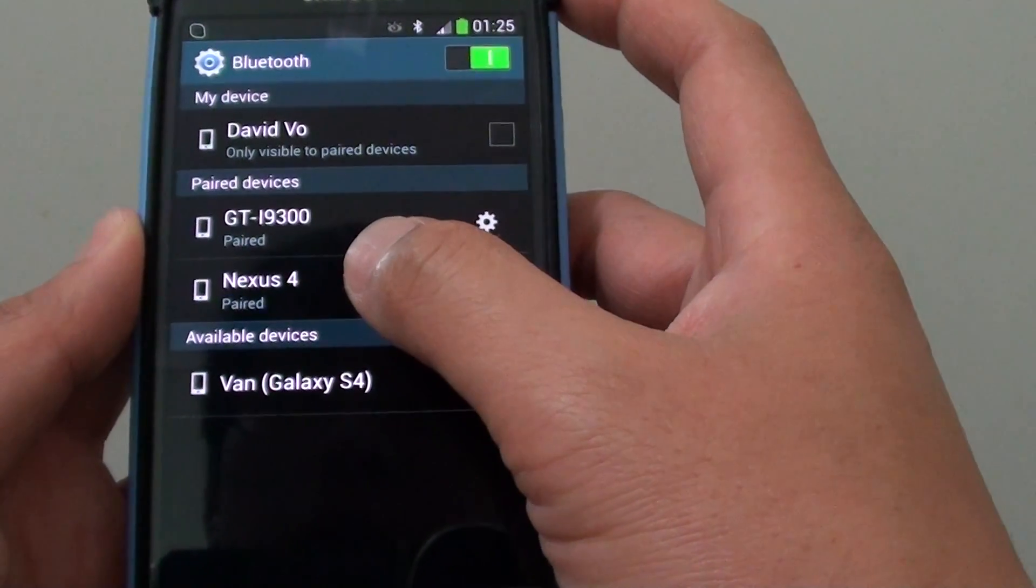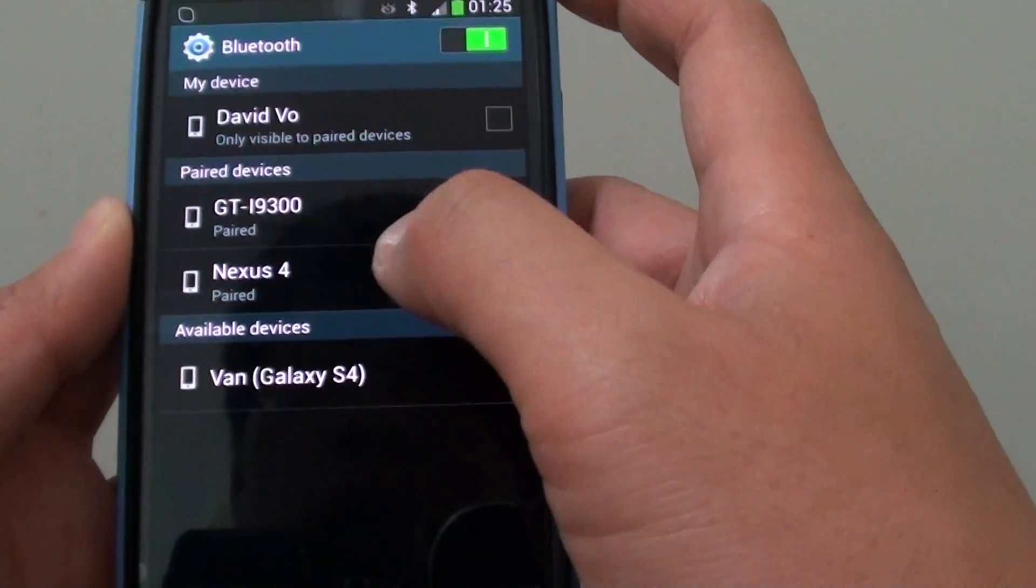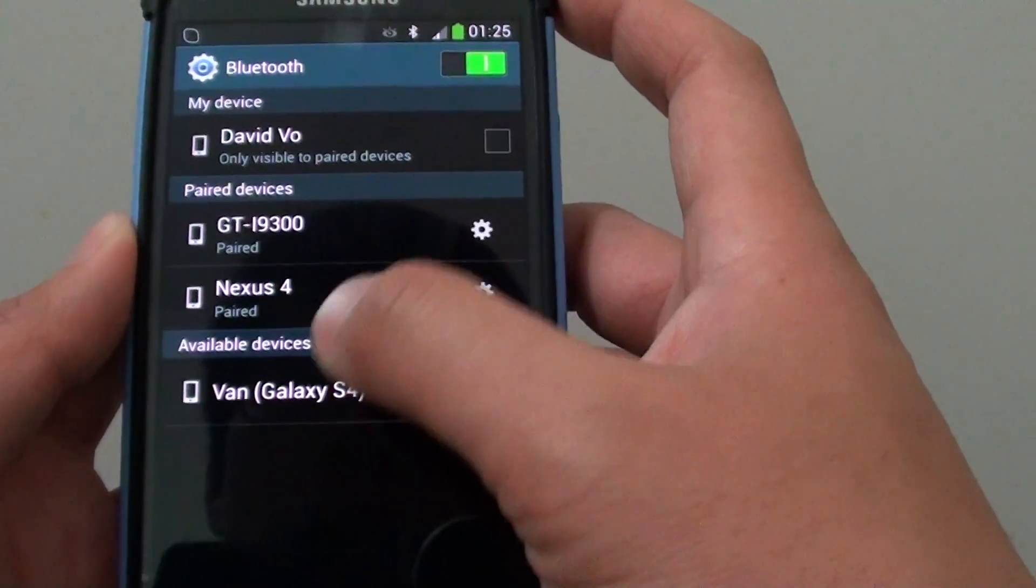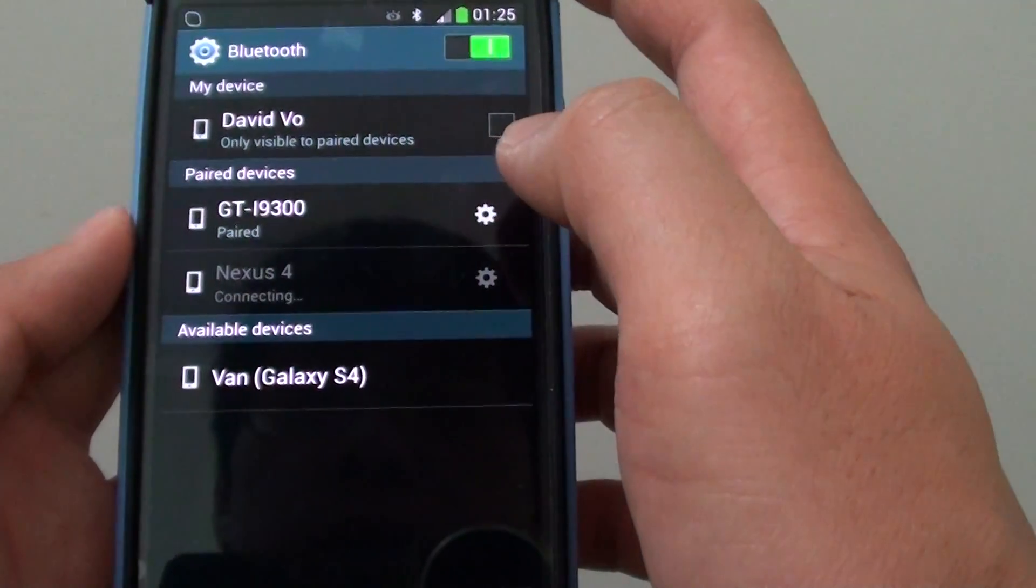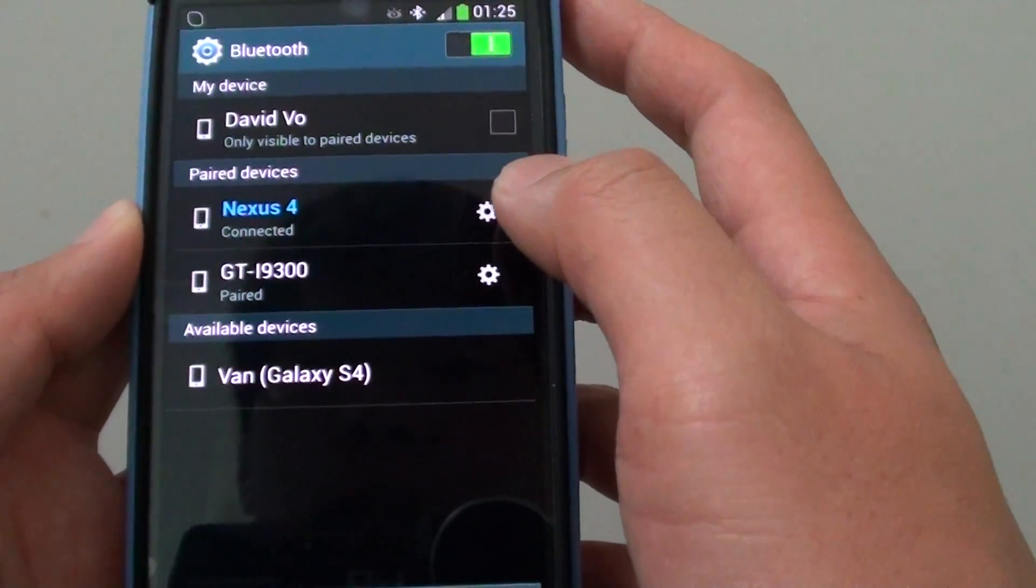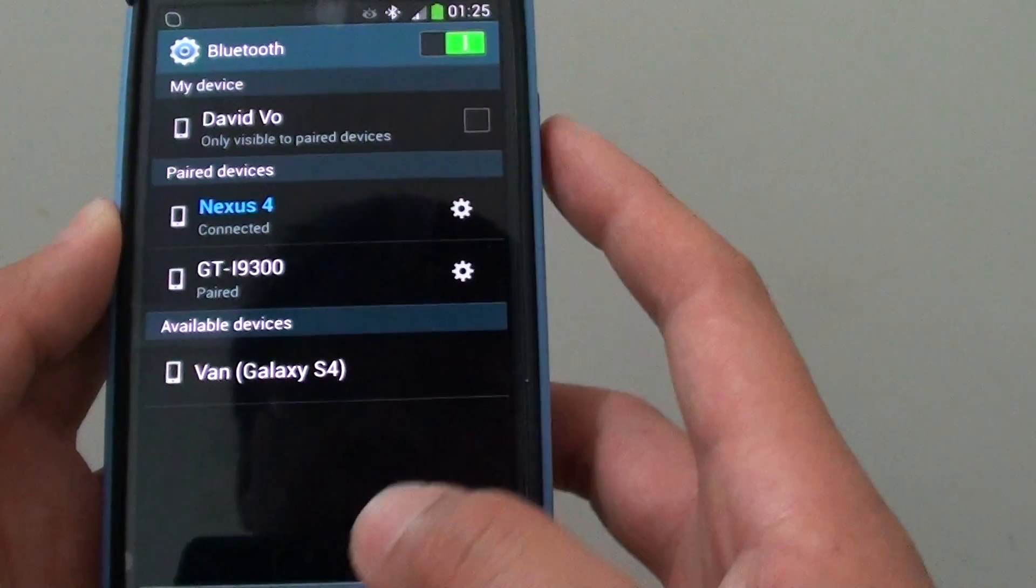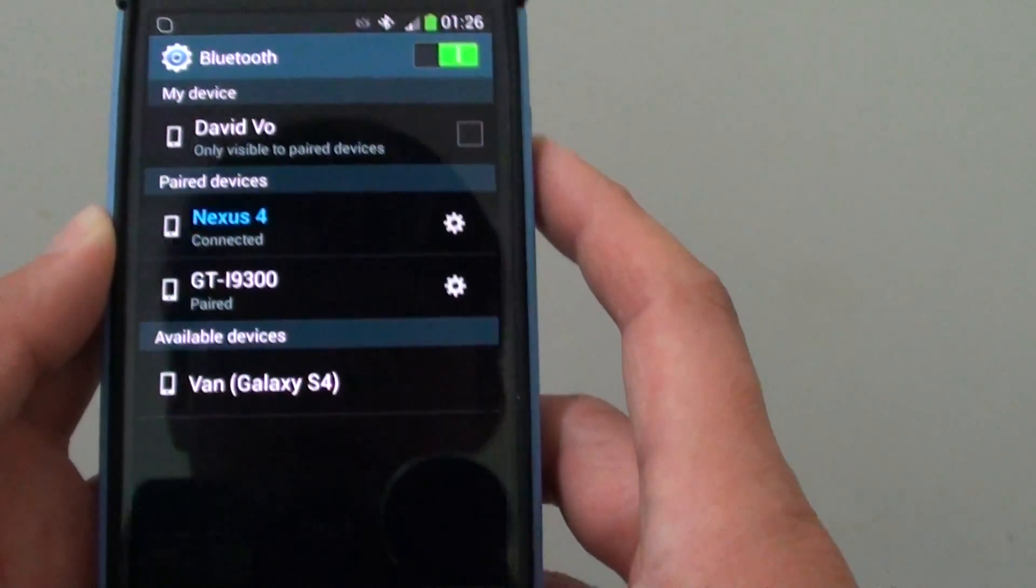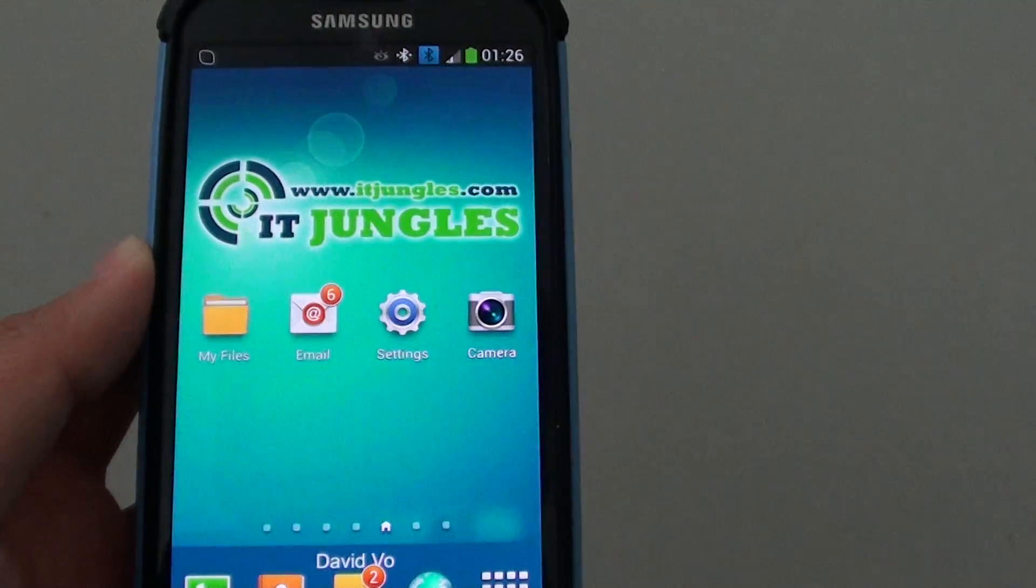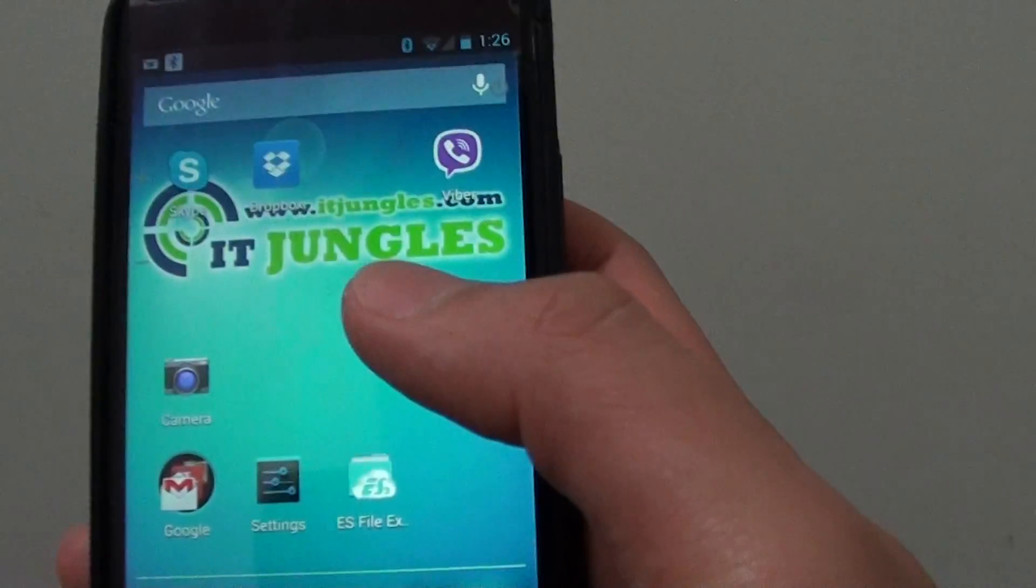Once you have found the available devices, tap on the device you want to pair. Then once it is paired, you can use the internet connection on your Google Nexus 4.